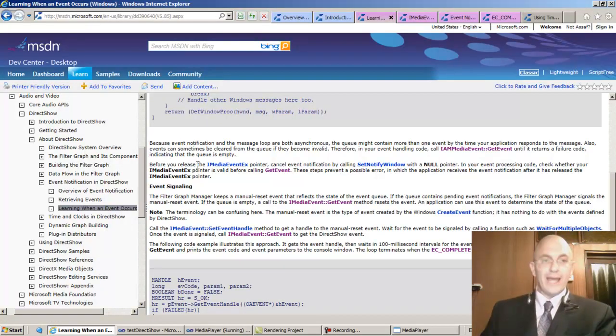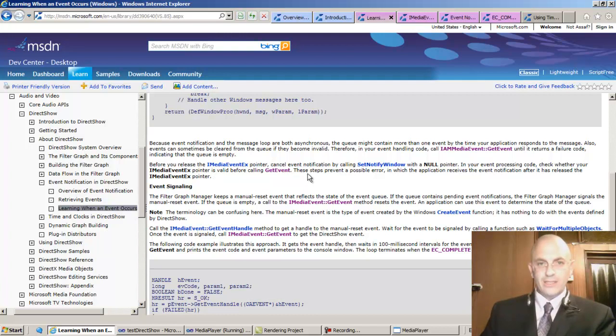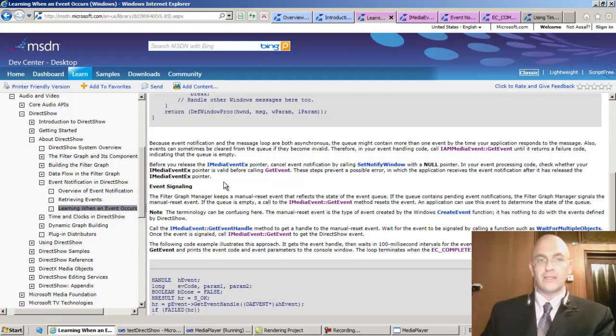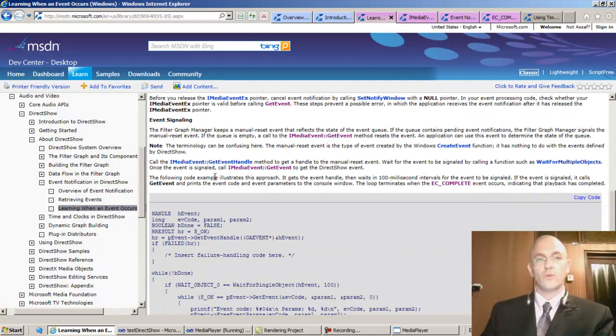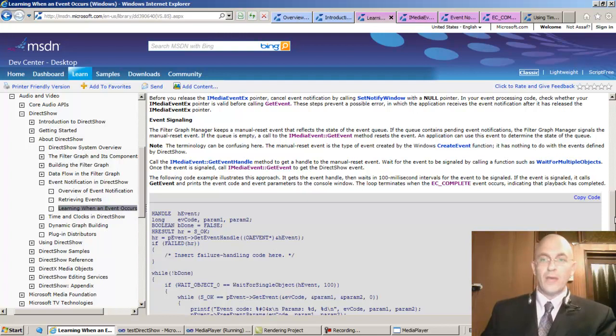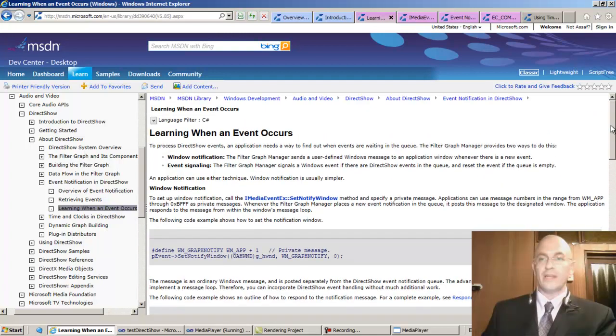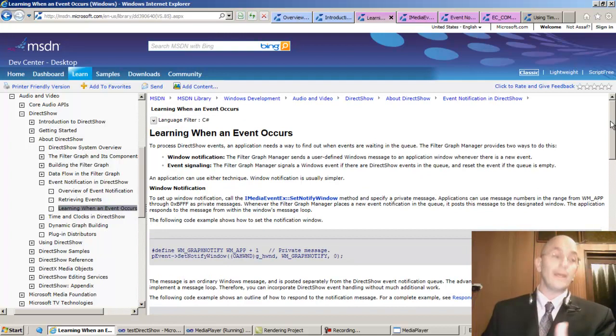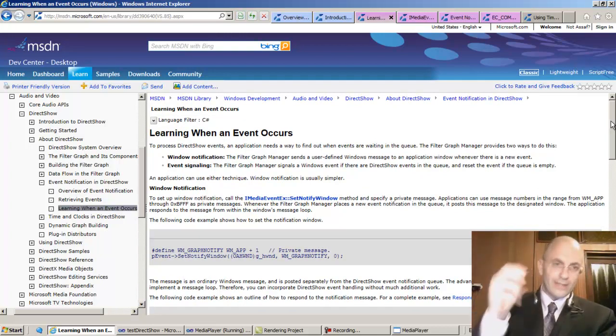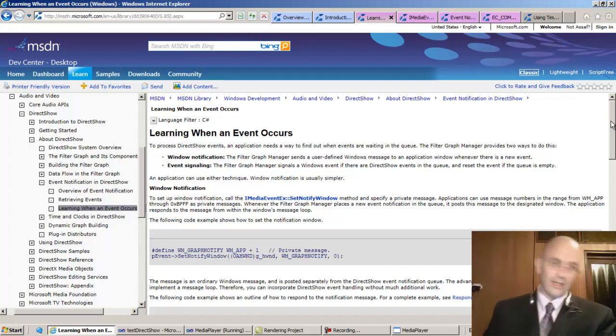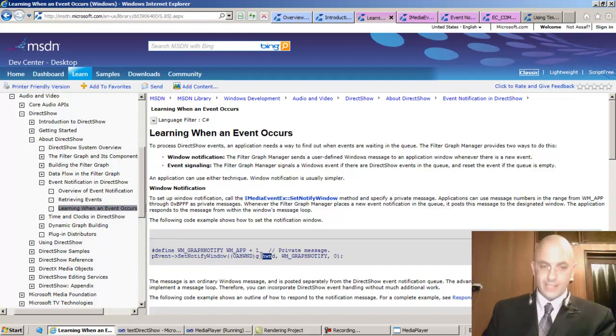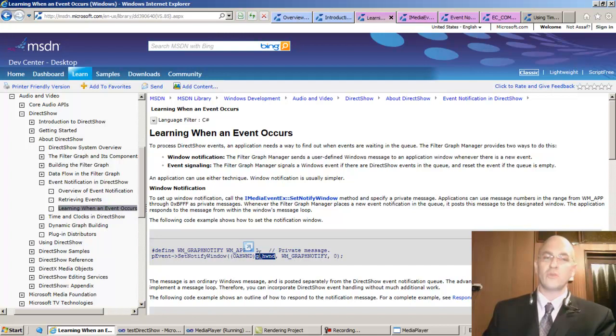That was that, and we're basically finished. These steps prevent a possible error in which the application receives the event notification after it has released the pointer. Event signaling - this is the other way of receiving an indication that the phone line is not busy. There's two ways for my friend to notify me. One way is that he called my name - call me, yell out my name when you're finished using the phone line.